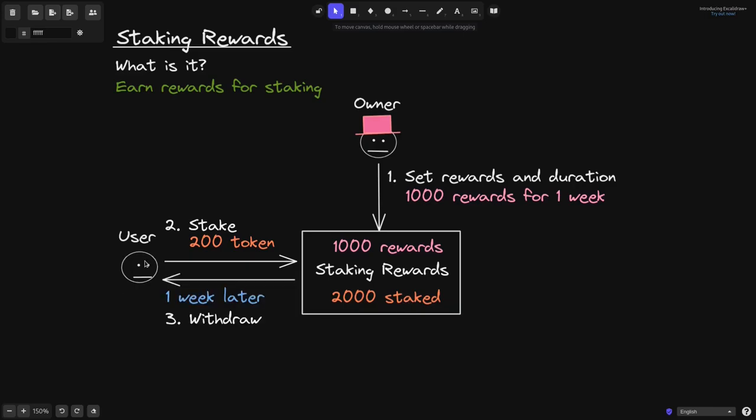One week later, this user withdraws all of his tokens that he staked, 200 tokens. So he will get the 200 tokens back, and let's now calculate how many rewards this user has earned.